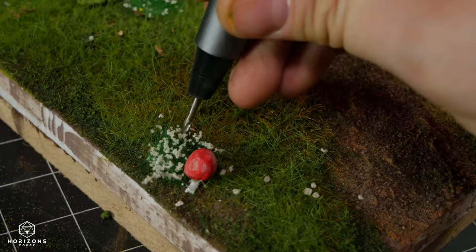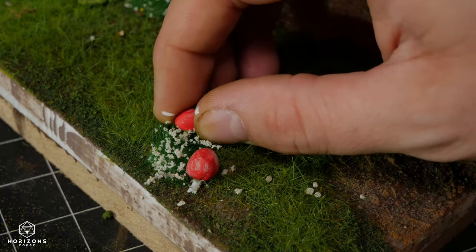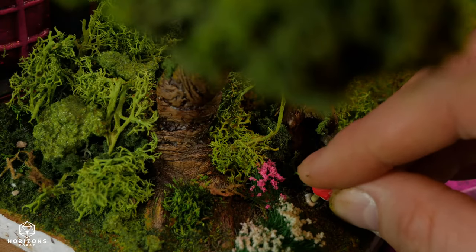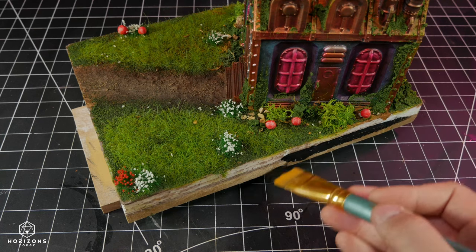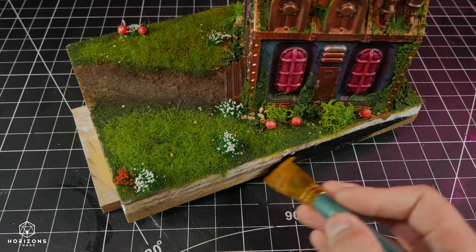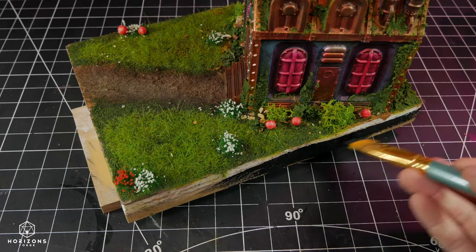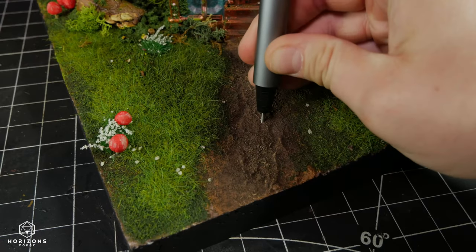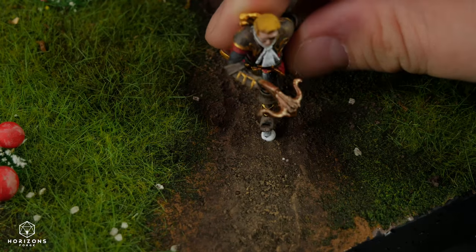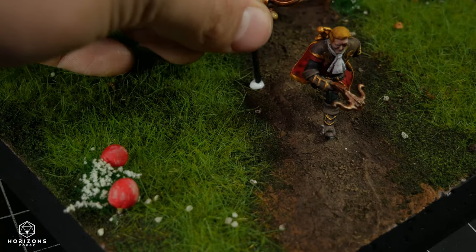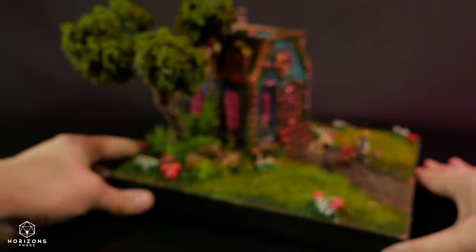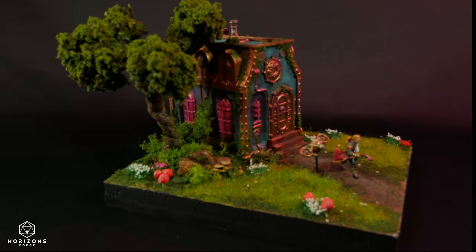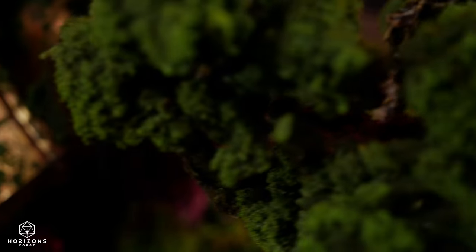As I put the finishing touches on this diorama, I want to express my heartfelt gratitude for joining me today. I hope you'll continue this journey with me. So please like, subscribe, and leave a comment sharing your thoughts on this piece and the world it inhabits. Don't forget to explore the links in the video description to be part of Horizon's Forge and Aethercall. See you in the next one.